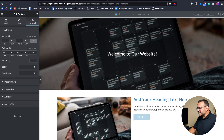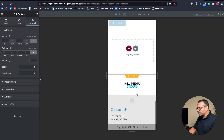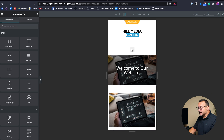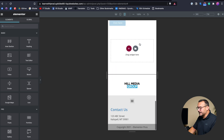Everything looks good on this page from both a desktop and mobile perspective. The logo is centered. When editing a header, you also need to make sure the header and footer are responsive — the logo is appropriately sized, the menu operates correctly. I might go in and remove some extra spacing in the header that isn't needed on mobile.